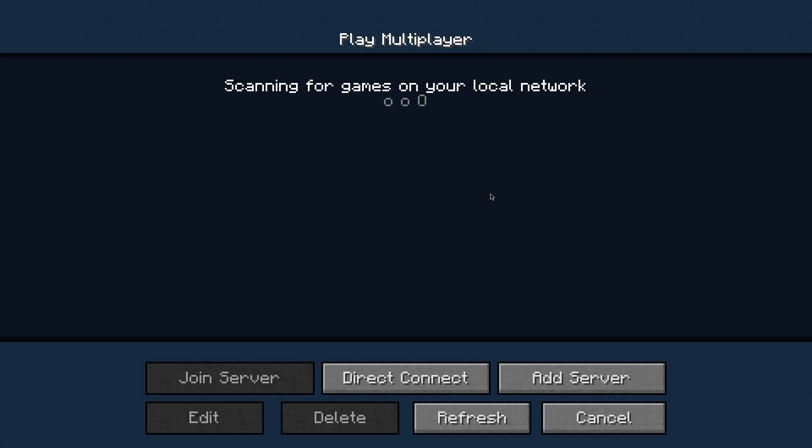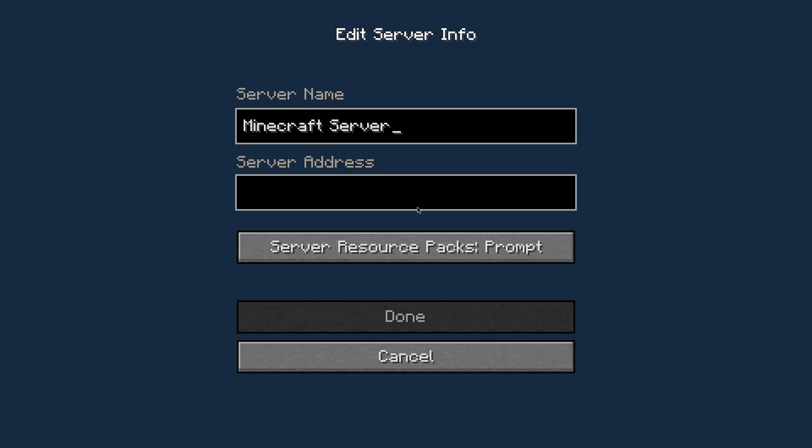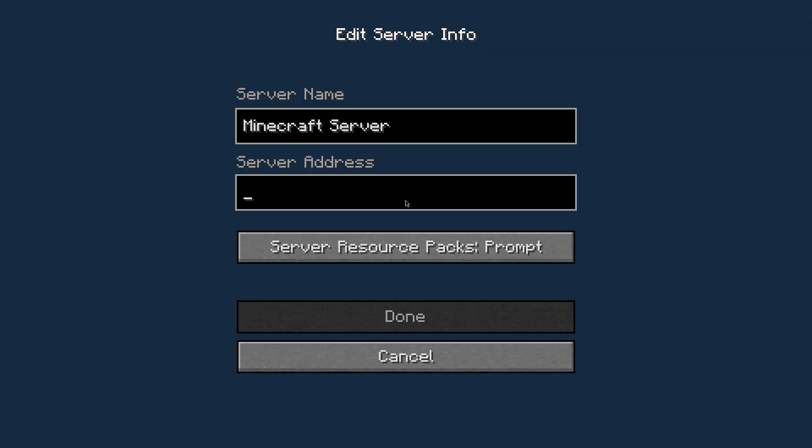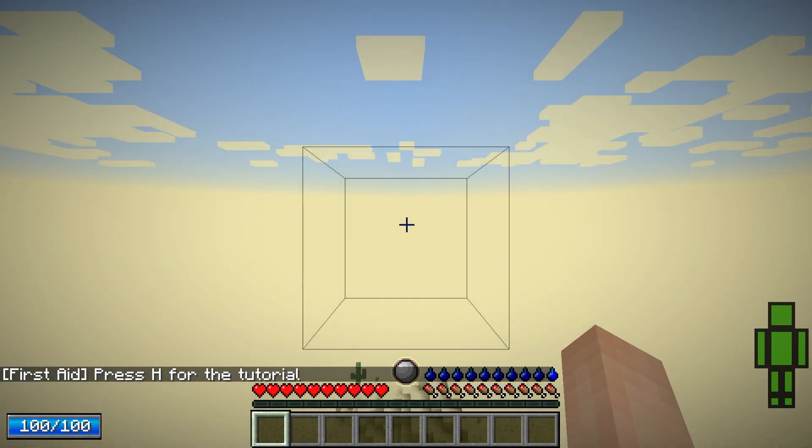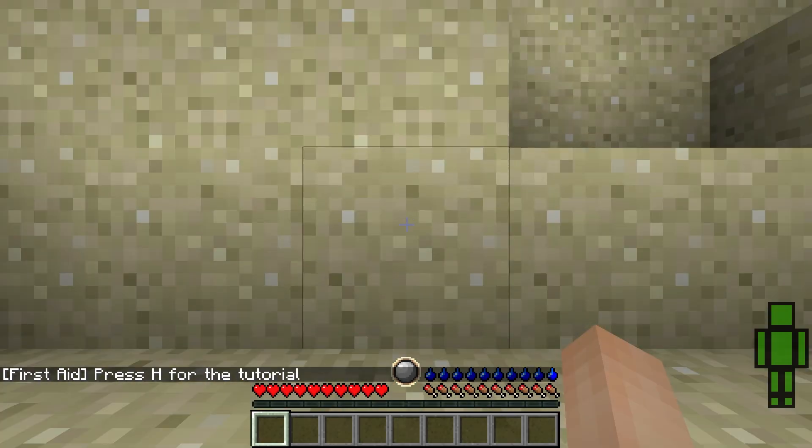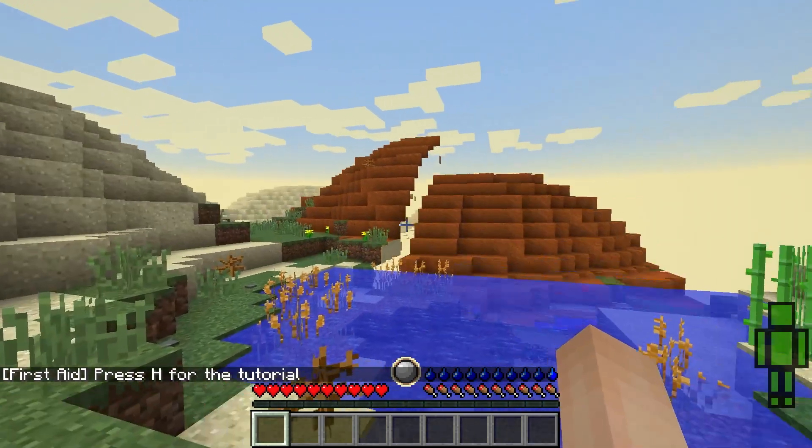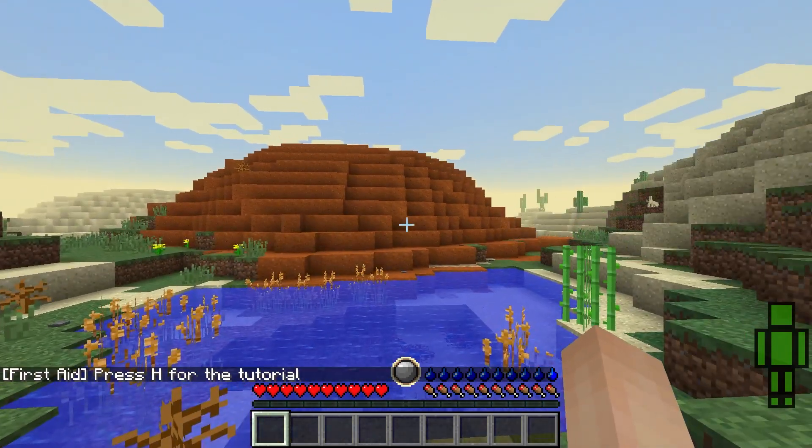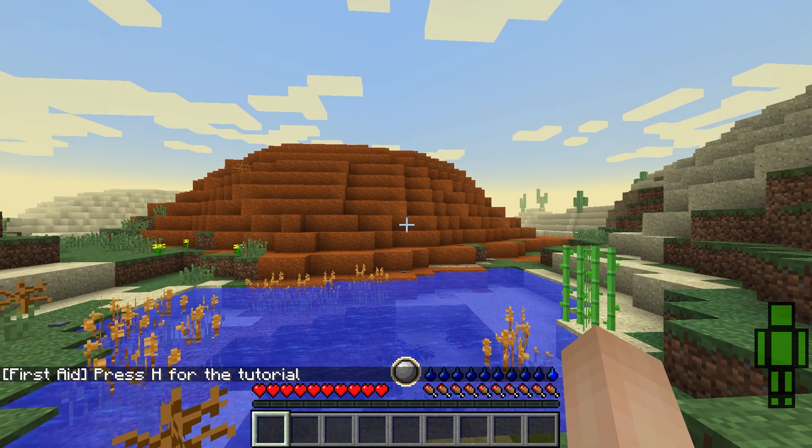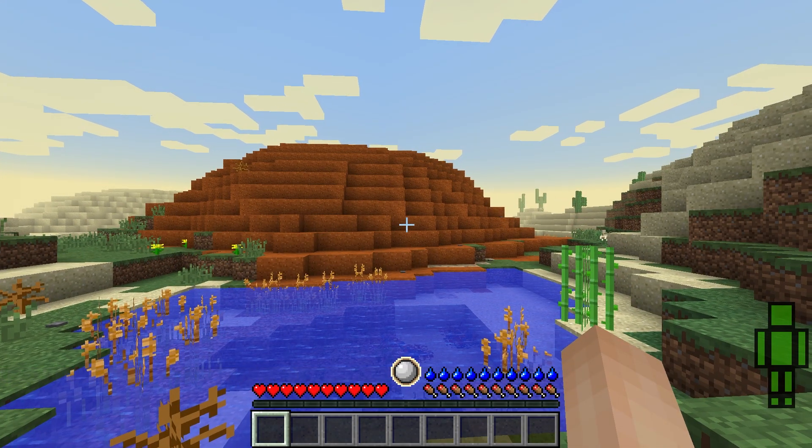Once you're on the menu, press multiplayer and enter the hostname we copied from before. Join the server and ta-da! Looking around, we can see that the modpack is all set up. To make sure your friends can join, please let them know to install the correct modpack or link them to this tutorial.